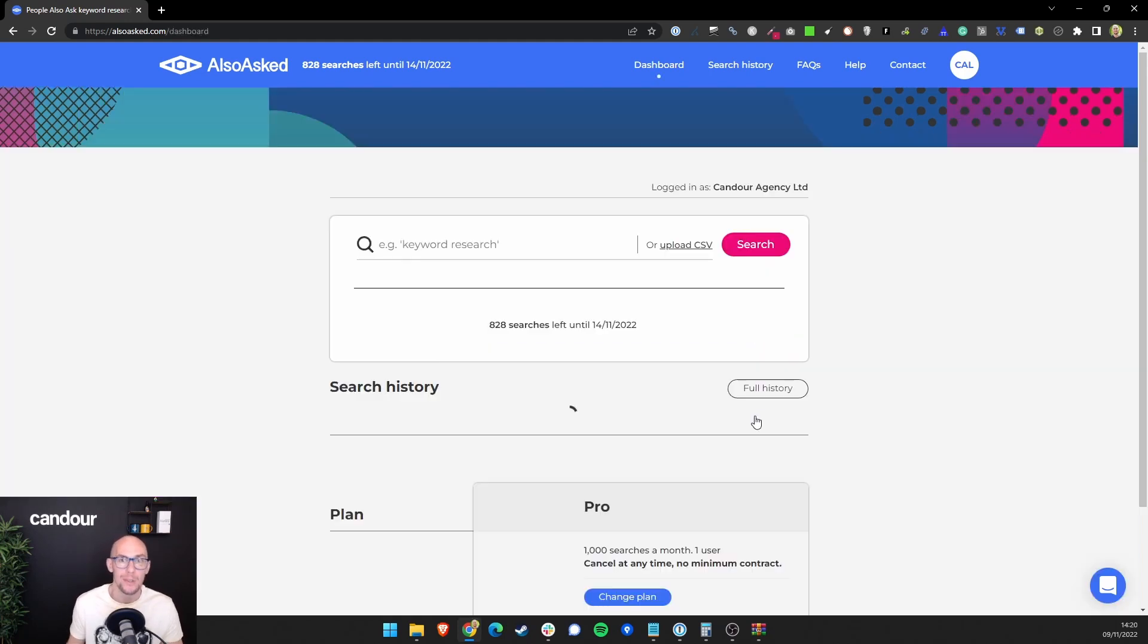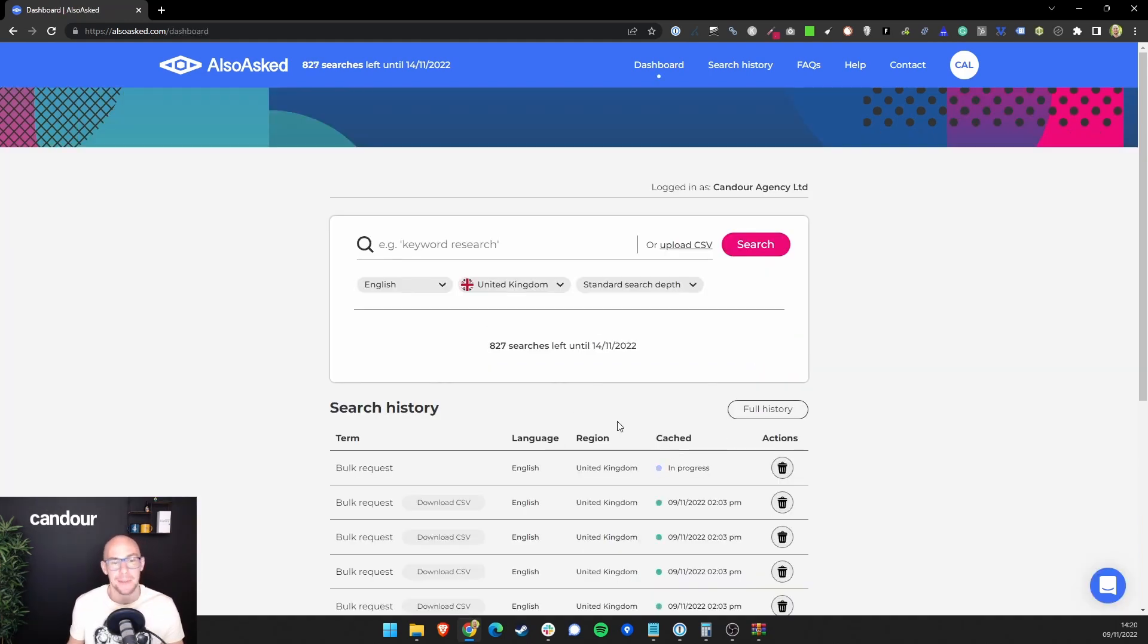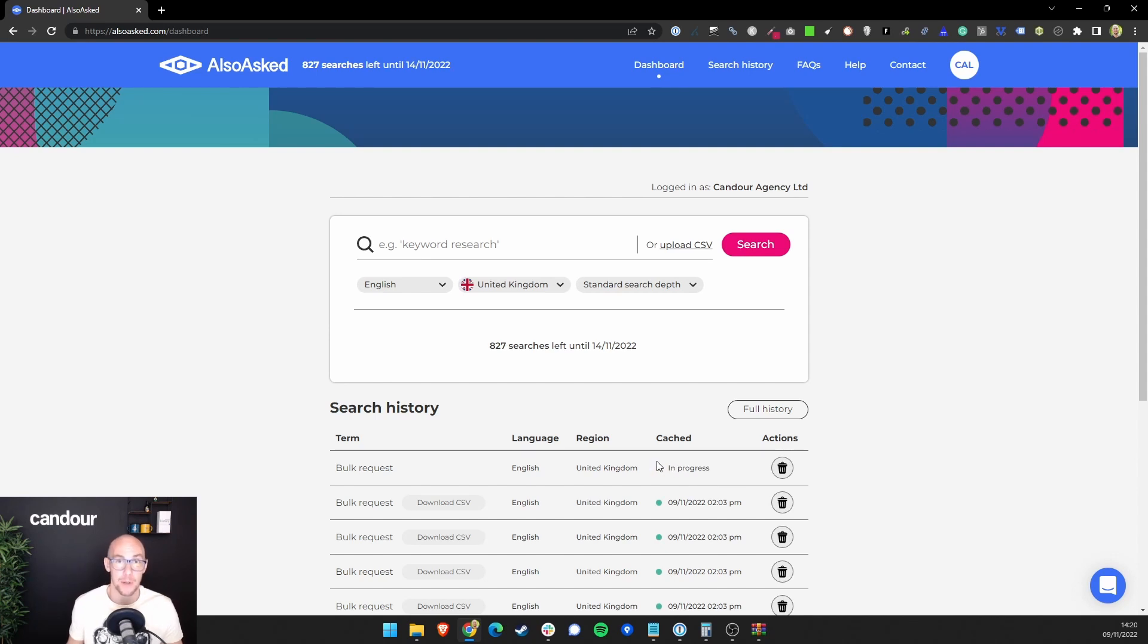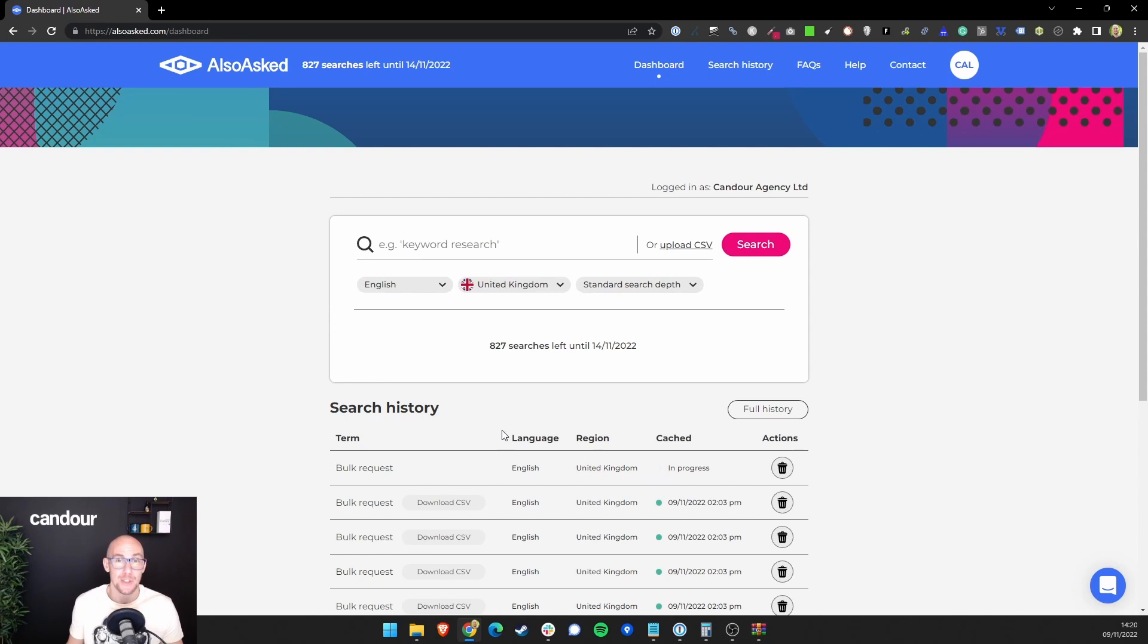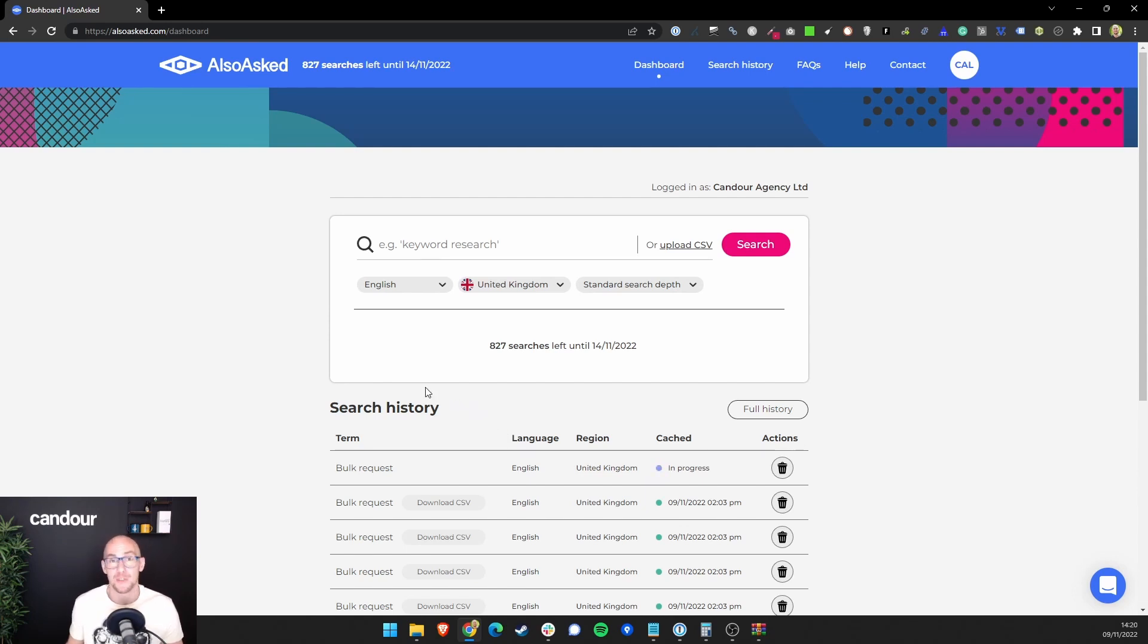What you'll see happens then is this will take you to your dashboard, and you'll see that your bulk request is in progress. For this example, I've just used 50 search terms. You can actually use up to 1000 search terms per request. 50 will probably actually only take about 60 seconds for us to process.